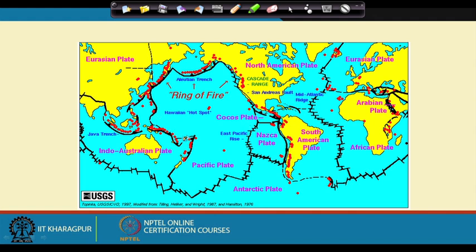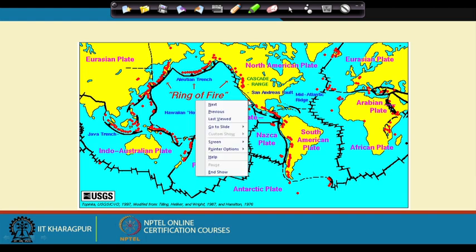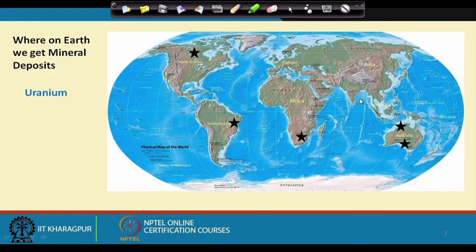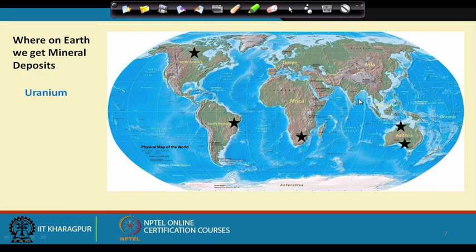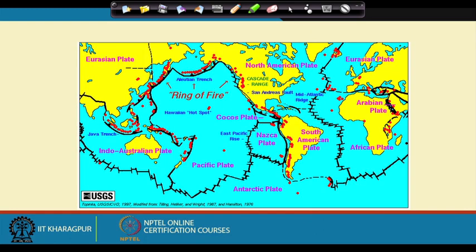We can also draw some ideas about exogenic processes — for example, in Africa or South America where major river systems are present and weathering and erosion processes are taking place. In areas with present-day mountain chains, weathering and erosion are expected to be far greater in extent and faster. The Himalayan mountain chain, for instance, is actively eroded by river systems, and sediments are deposited in huge quantities in the Bay of Bengal as the Bengal Fan. These exogenic processes can also be correlated with mineral deposit distribution.